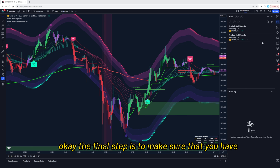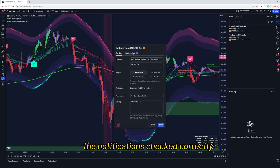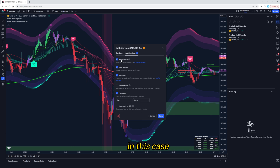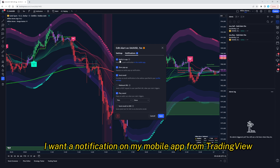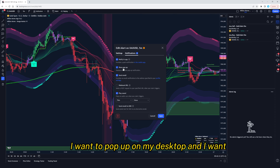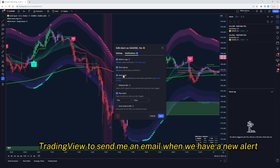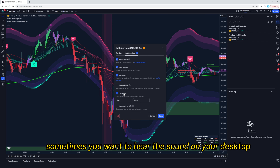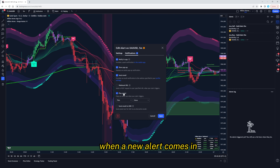The final step is to make sure that you have the notifications checked correctly. In this case, I want a notification on my mobile app from TradingView, I want the pop-up on my desktop, and I want TradingView to send me an email when we have a new alert. And of course, play sound — sometimes you want to hear the sound on your desktop when a new alert comes in.